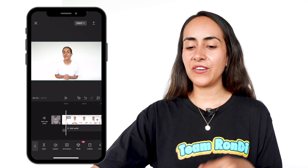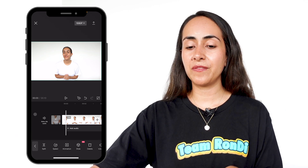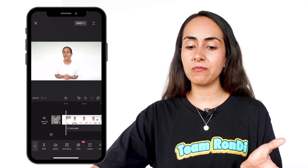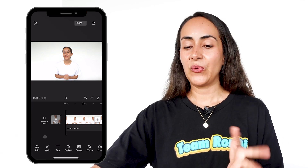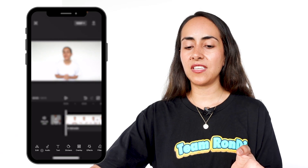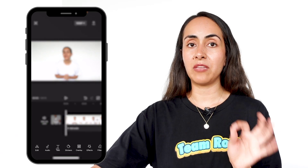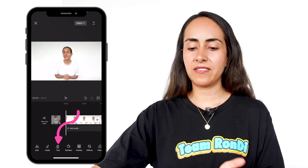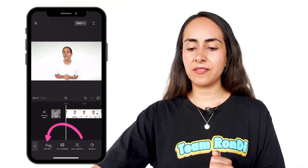Once your video is ready, you're going to select one of these empty sections so you deselect the video. When you select one of these empty areas, you will see that you now have a menu on the bottom of the screen. Select text and then add text.